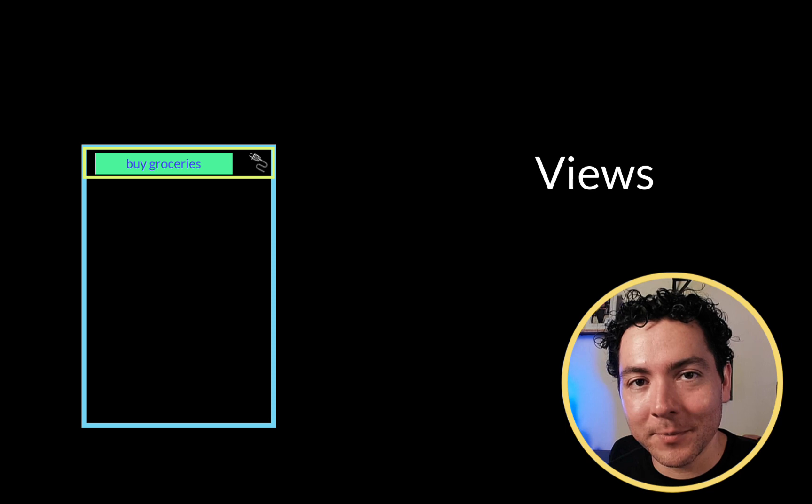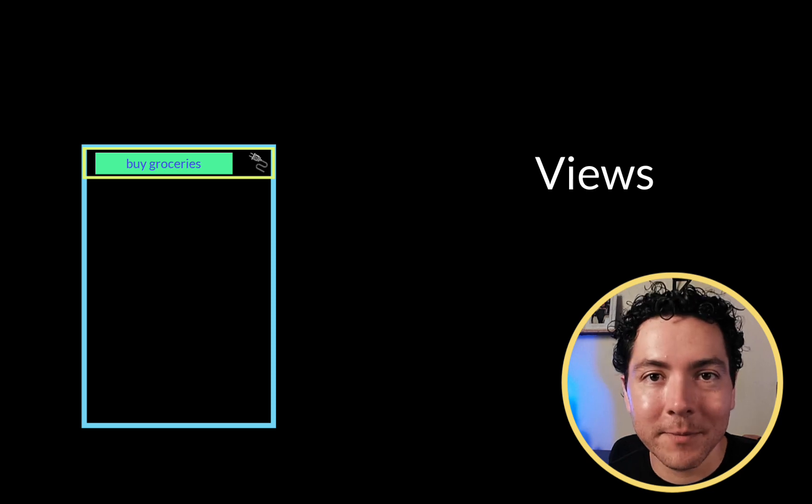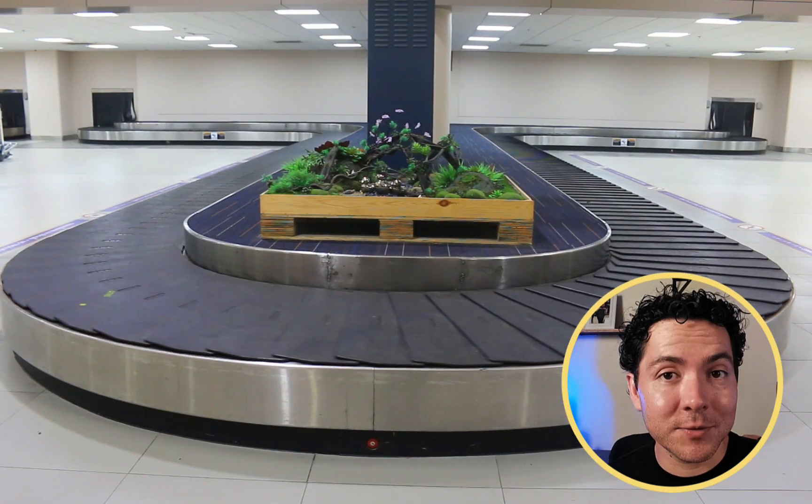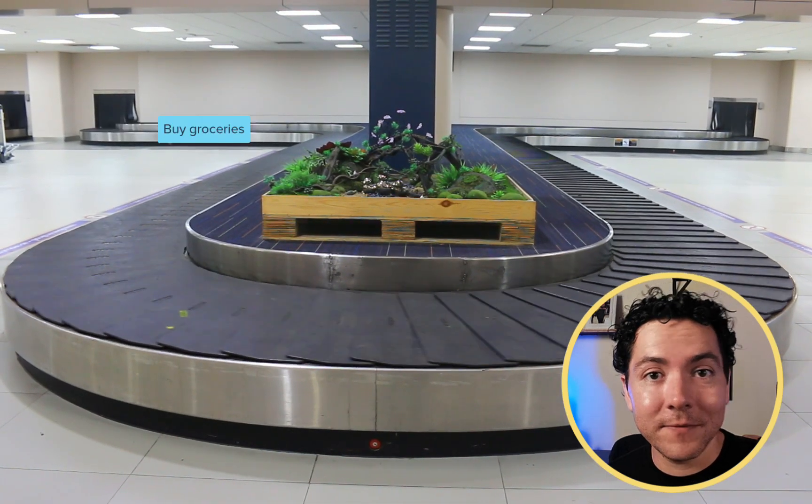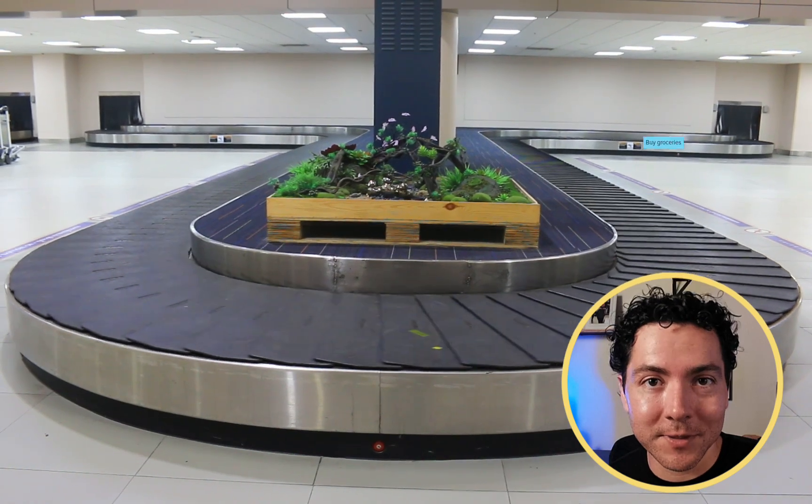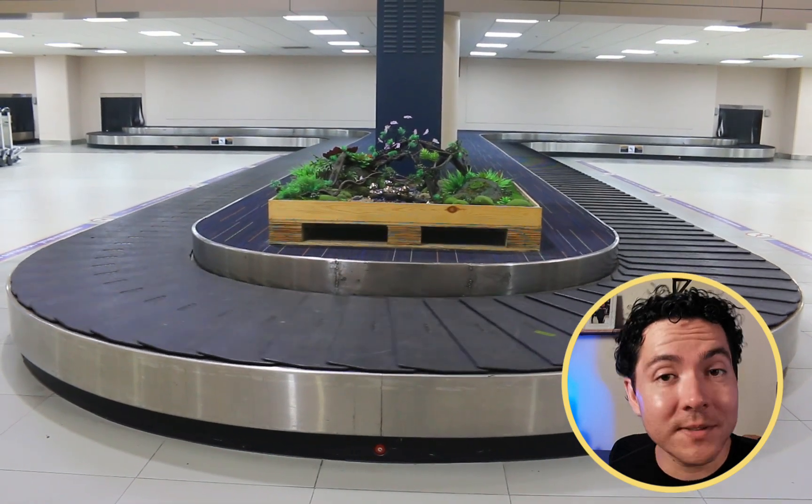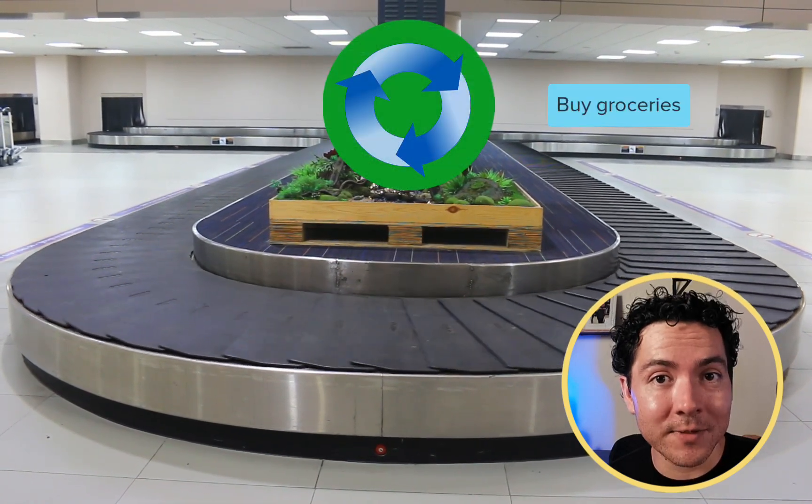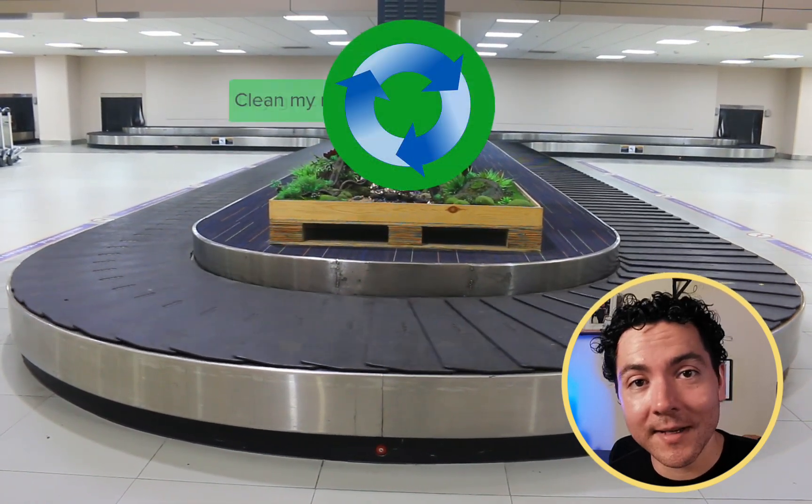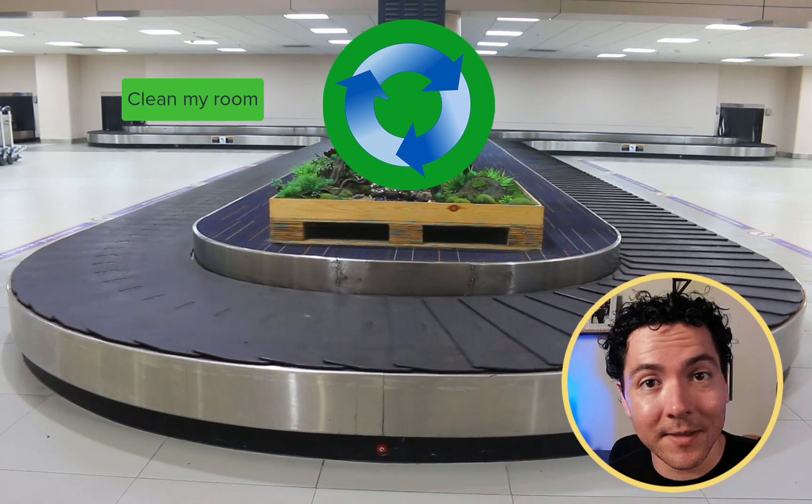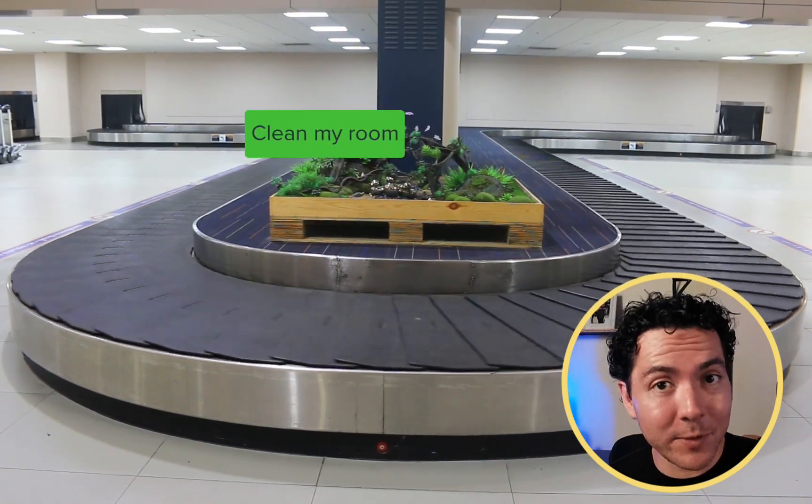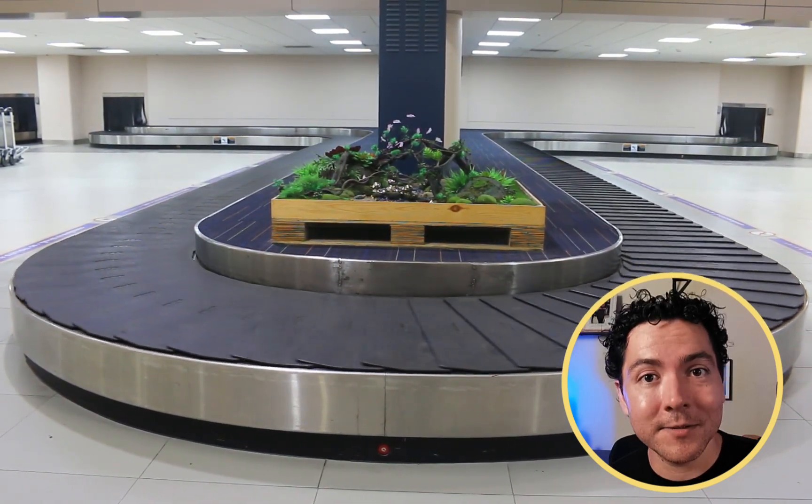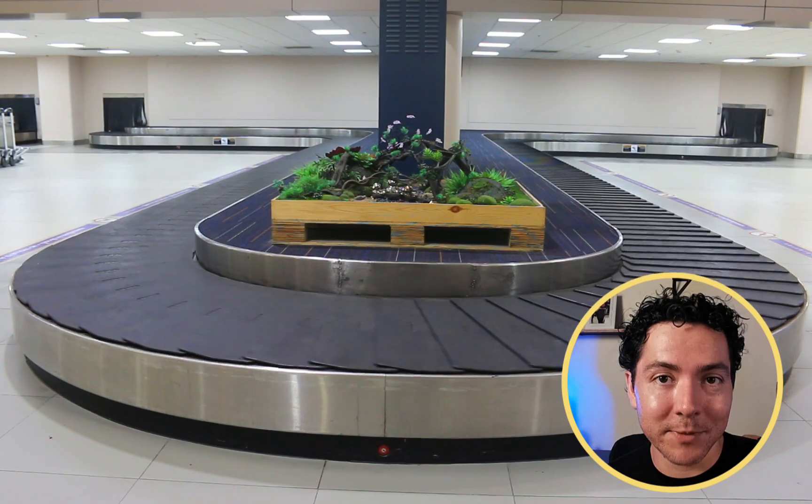This all works a little bit like those conveyor belts you see at the airport. As you scroll, the views move through the visible area of the screen. Once they go off-screen, they are recycled, and only the data inside of them is updated. Then, the same view, but with new data, is sent back on the screen and displayed.